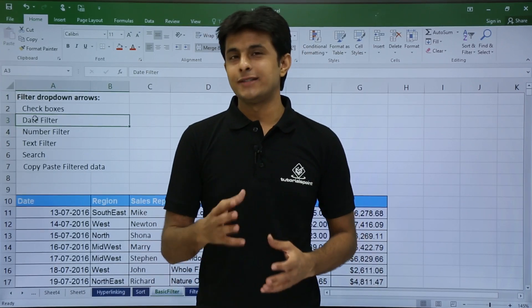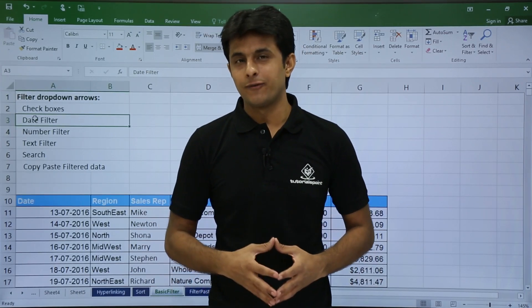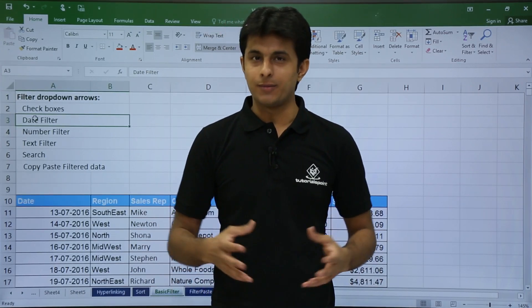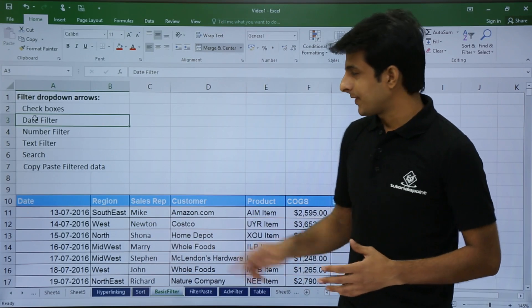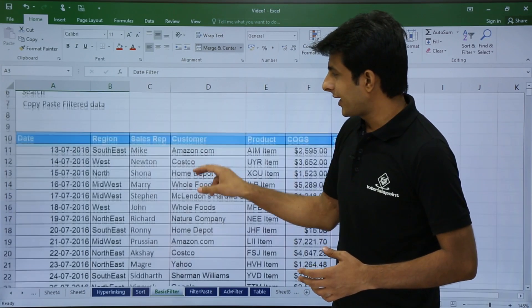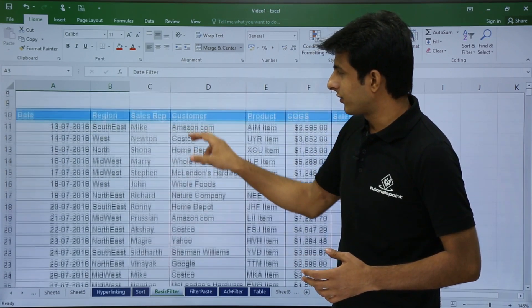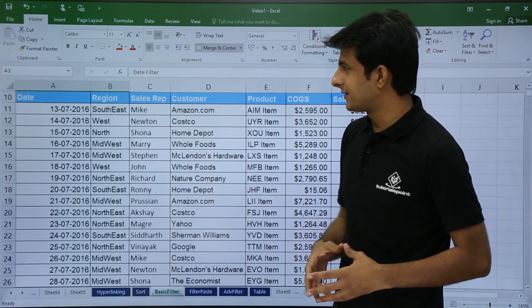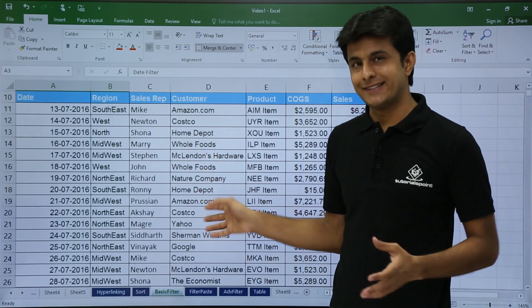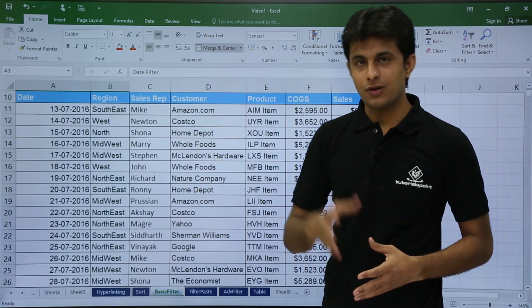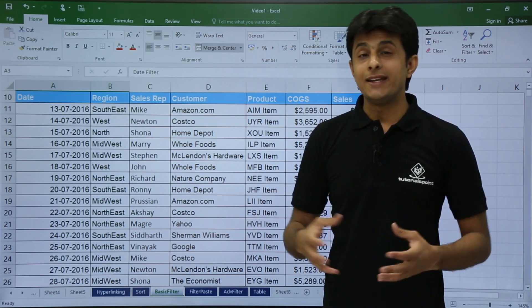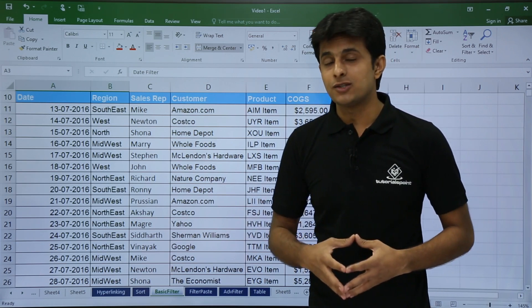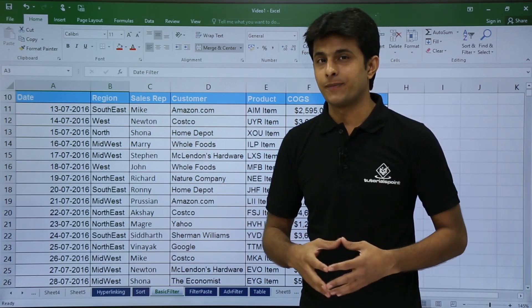In this video, we are going to see how to apply filters to your table. Let's see now one by one. I have some data given on the screen — date, region, sales, customer, and all these options. There are many various ways to apply a filter.